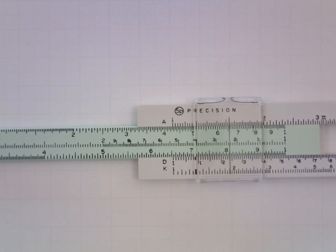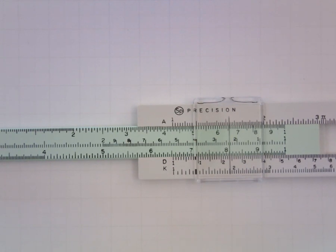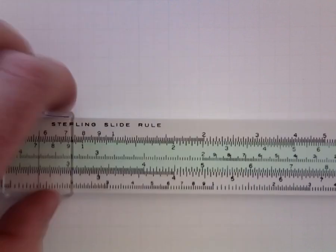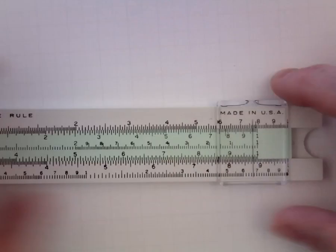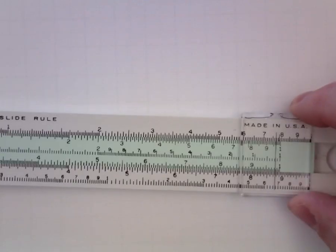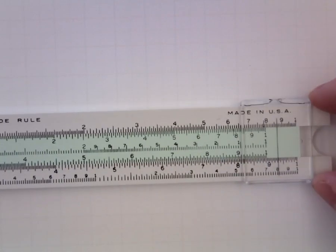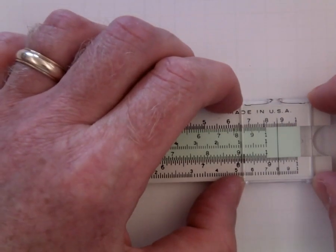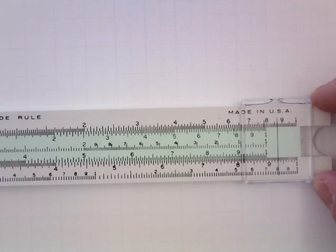Final example, let's divide 93 by 7.4. So I will locate 93 on the D with my cursor. It's right about there.